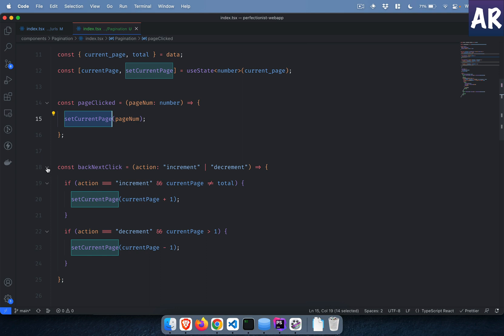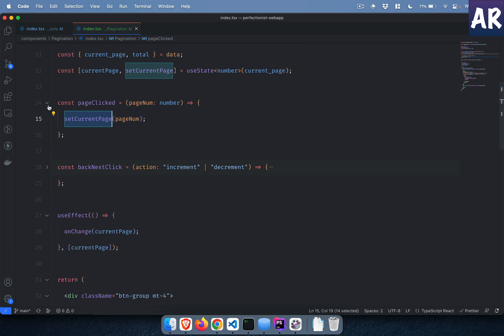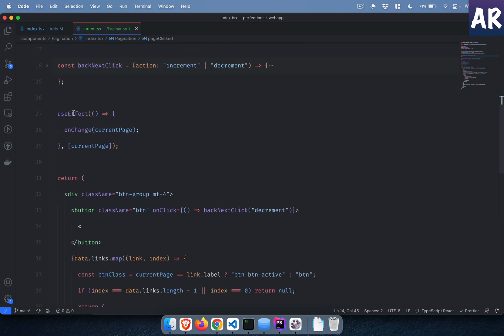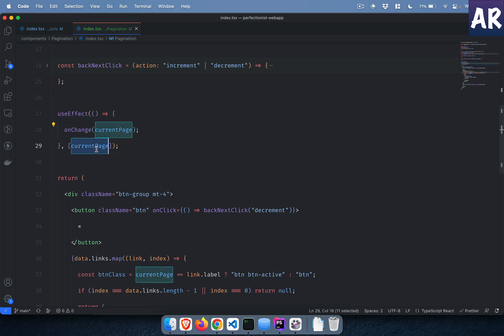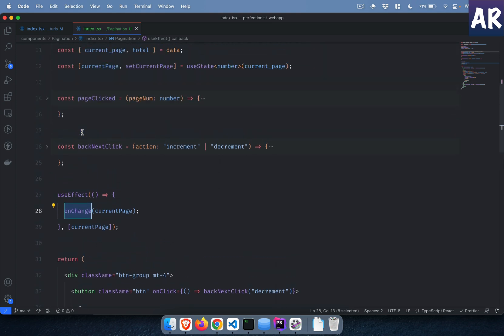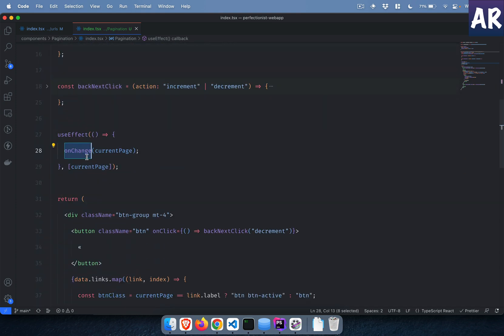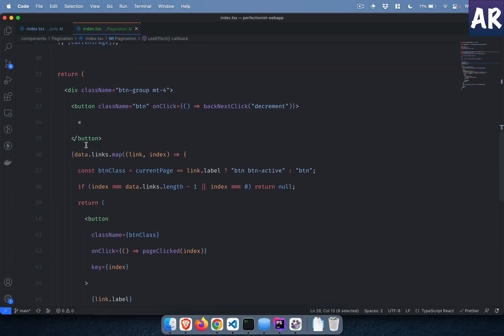There is a back click, next click button functionality as well which we will discuss in a bit. We have these functions and the useEffect is attached to the current page. Whenever the current page changes I call the onChange function which is coming from the props.